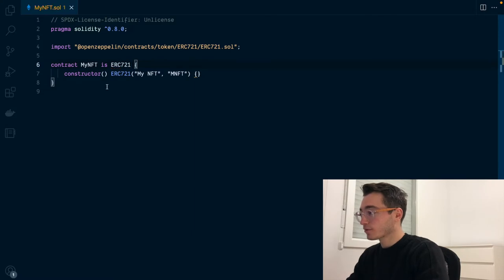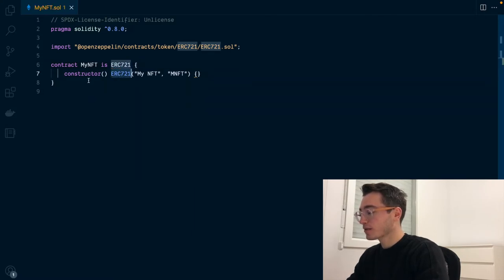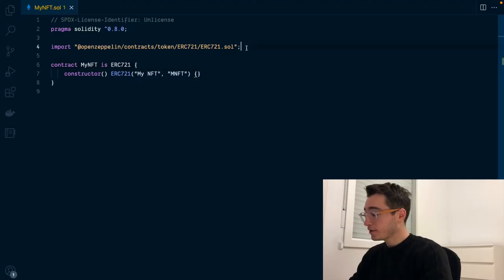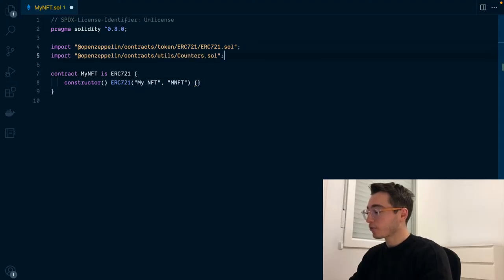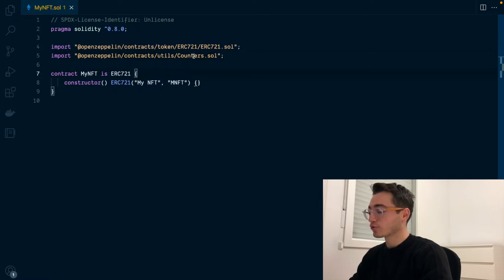Then we need to extend the ERC-721 contract. That's done. Now we are calling the constructor whenever we deploy the contract just before calling our own constructor. Then we need to worry about two things. The first one is the NFT IDs and the second one is the NFT's URI metadata reference. For the ID, we'll be using another OpenZeppelin contract utility called counters.